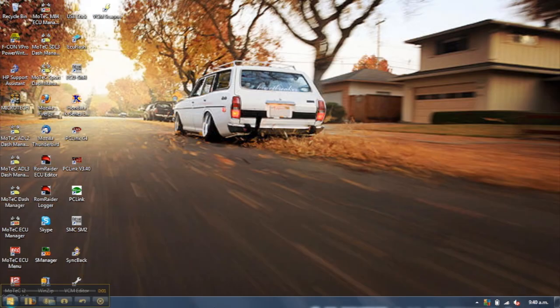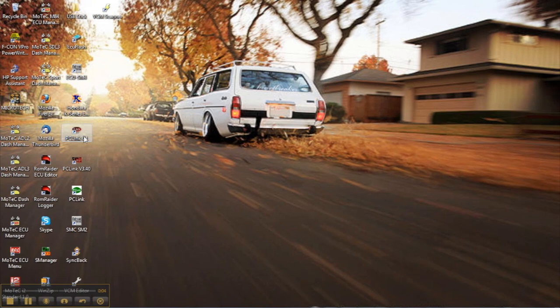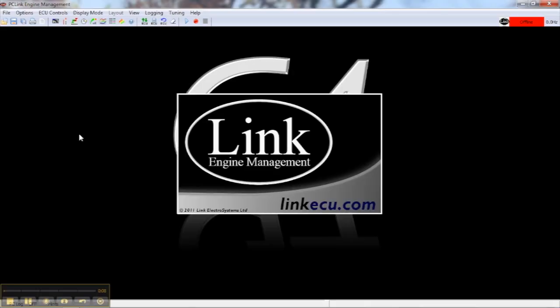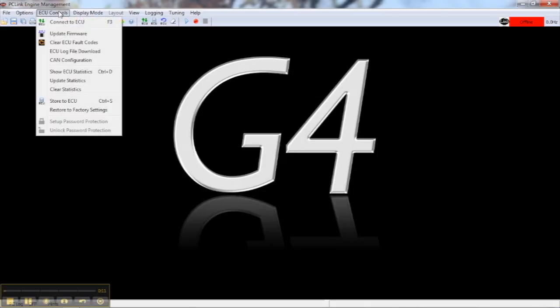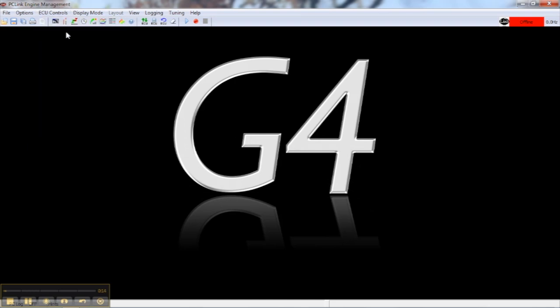Okay, so now that we have the latest PCLink installed, all we need to do is actually carry out the firmware upgrade. To do this, we open up the PCLink software and power up the ECU. You can move to the ECU controls menu and click on the update firmware option.